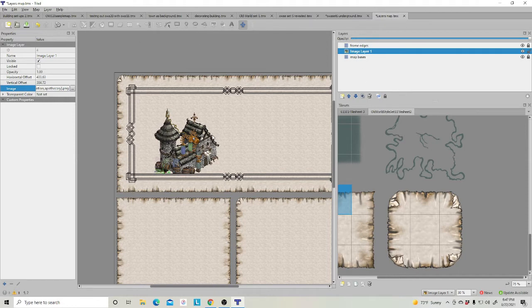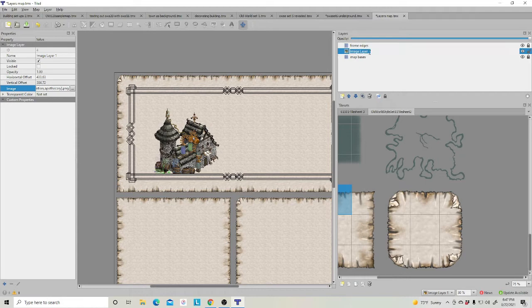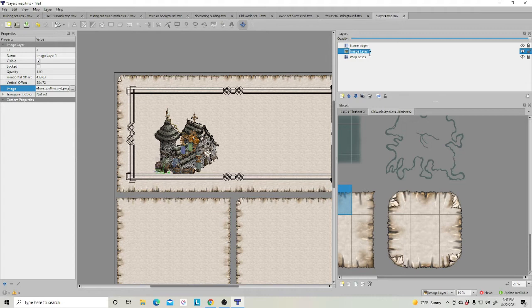Now, say I want to bring in another image. But first, I want to name this. Very important with your image layers, because you can stack a lot of them up. But you need to name them. So we're going to name this Alchemist.